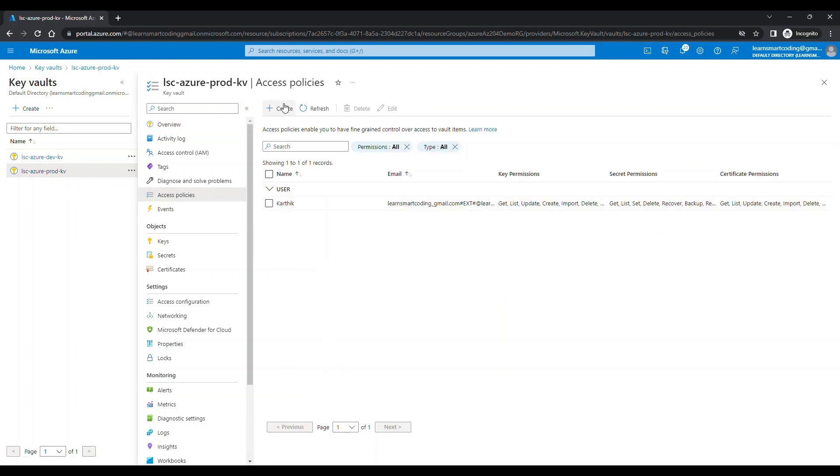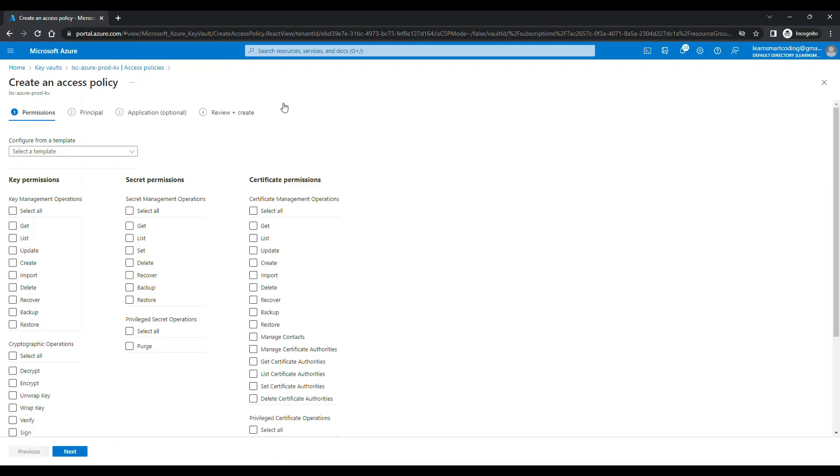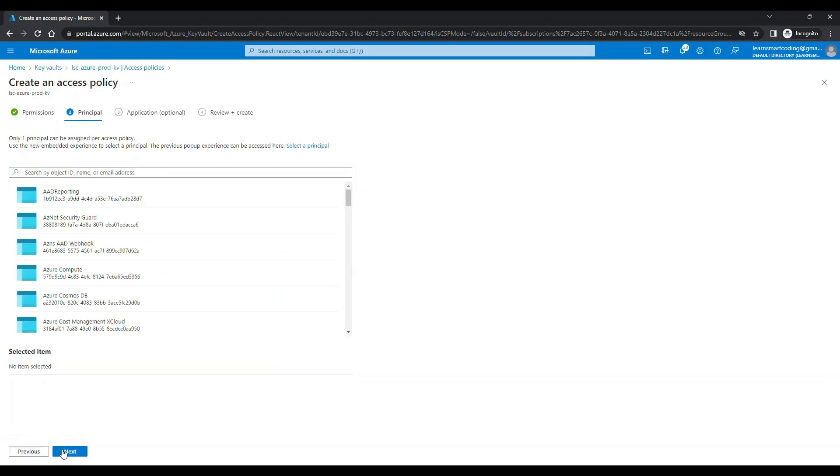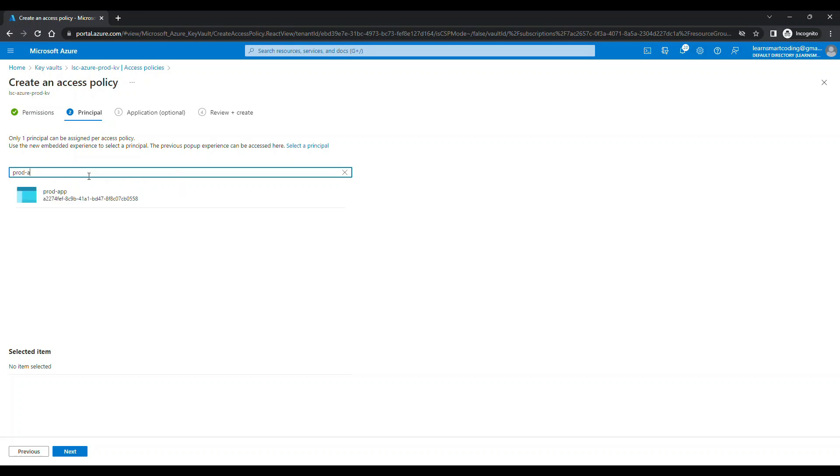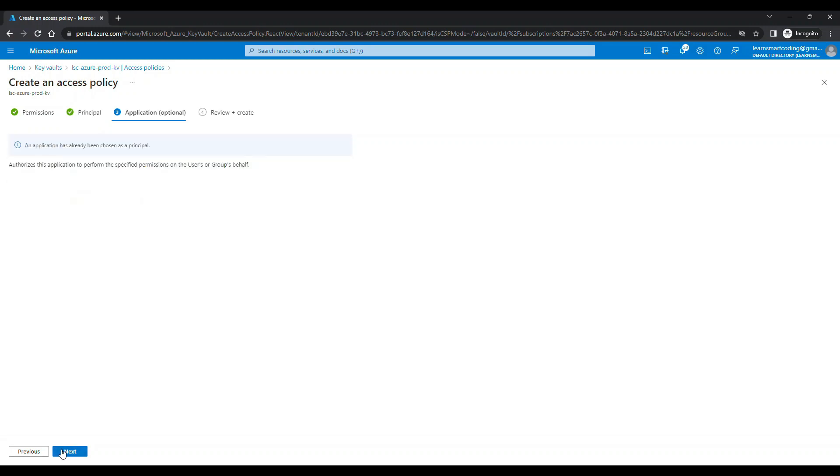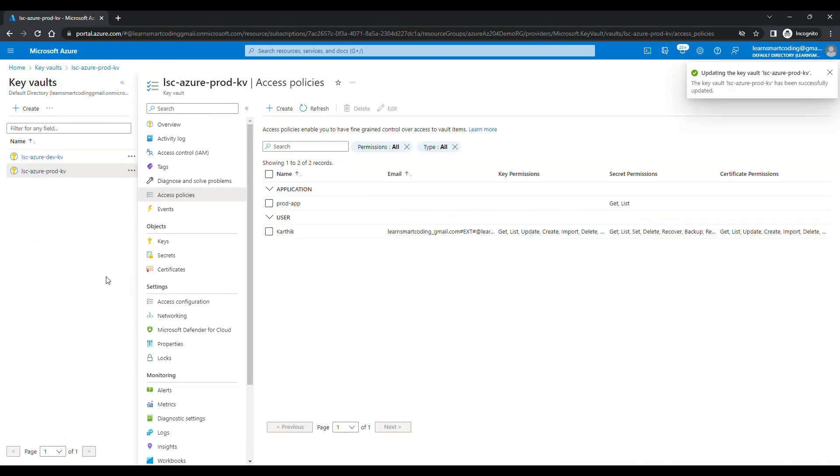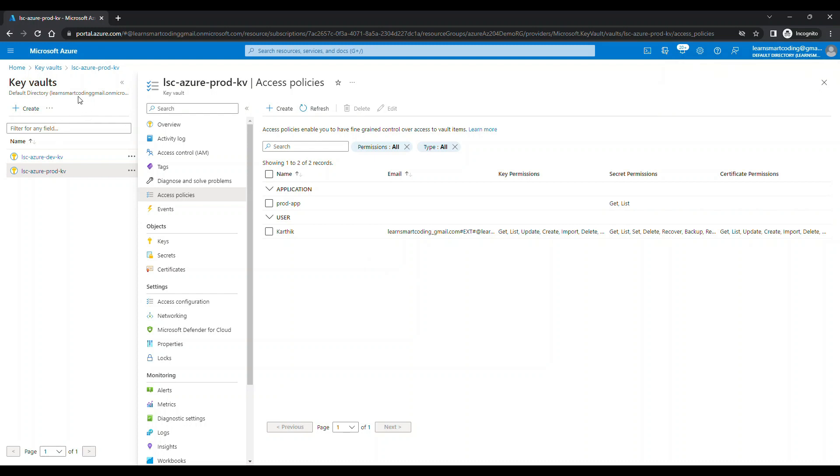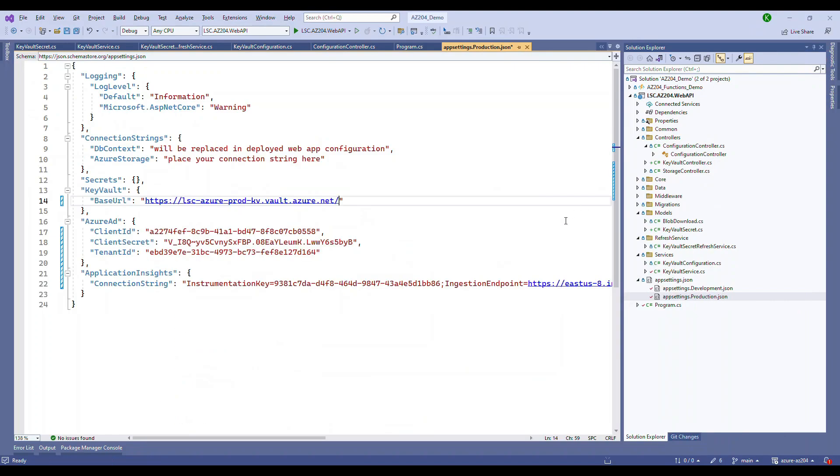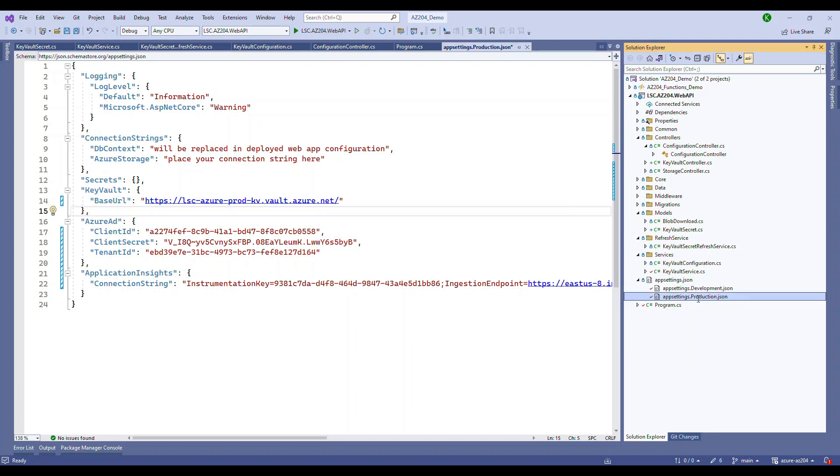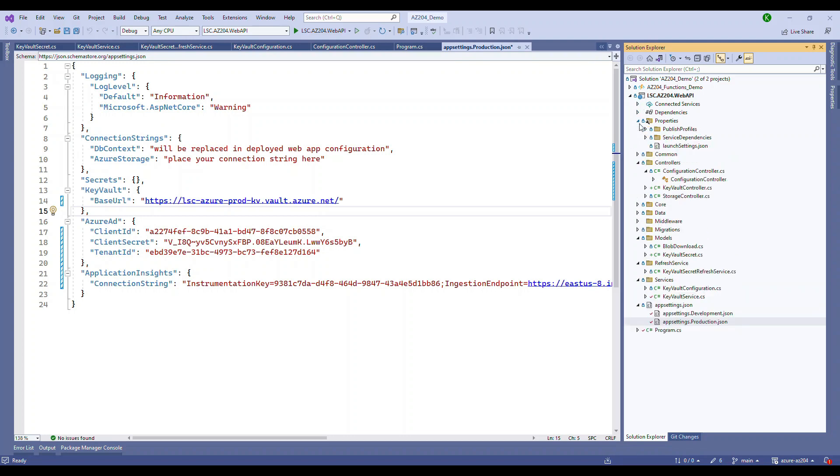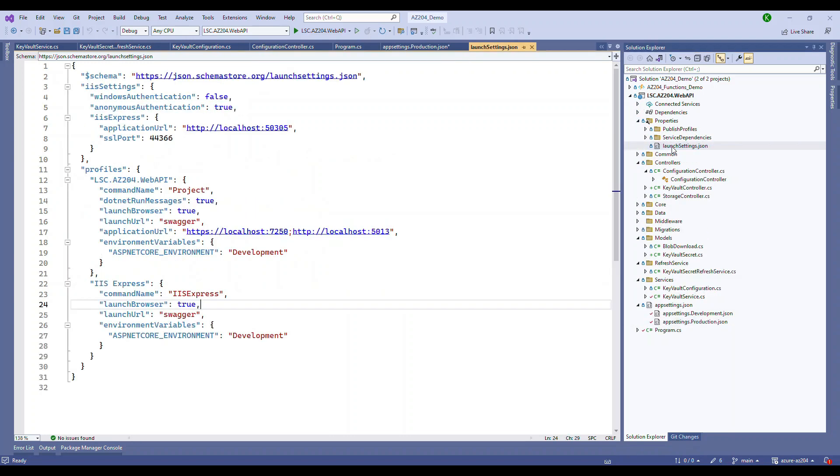Now the production key vault doesn't have any access policies. We're going to set up the access policy. Click on create, do the same thing. It just needs access to get and the list. This time, choose the application meant for the production. So prod app, the prod app. We selected it. Now this is all saved. So each application that is registered is meant for a different key vault. The first one doesn't have access to the second key vault, vice versa. The second one doesn't have access to the first one. Now this is production.